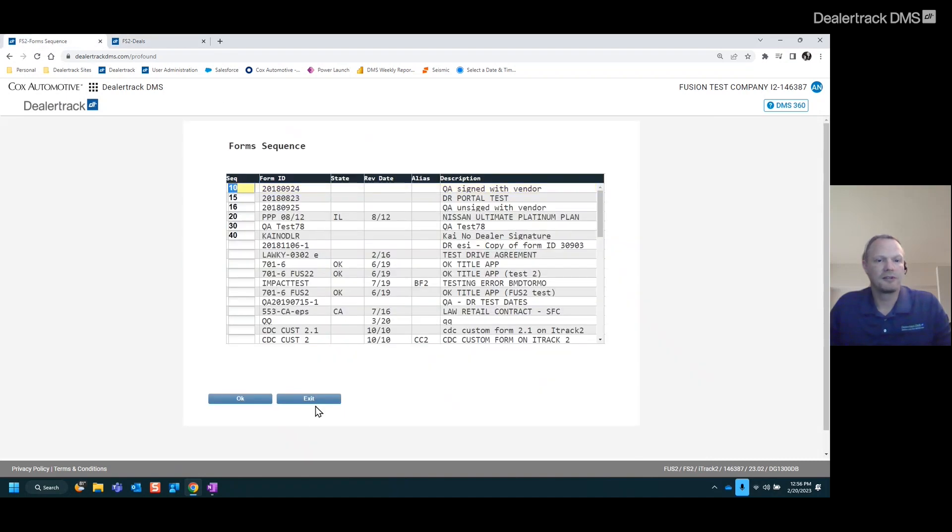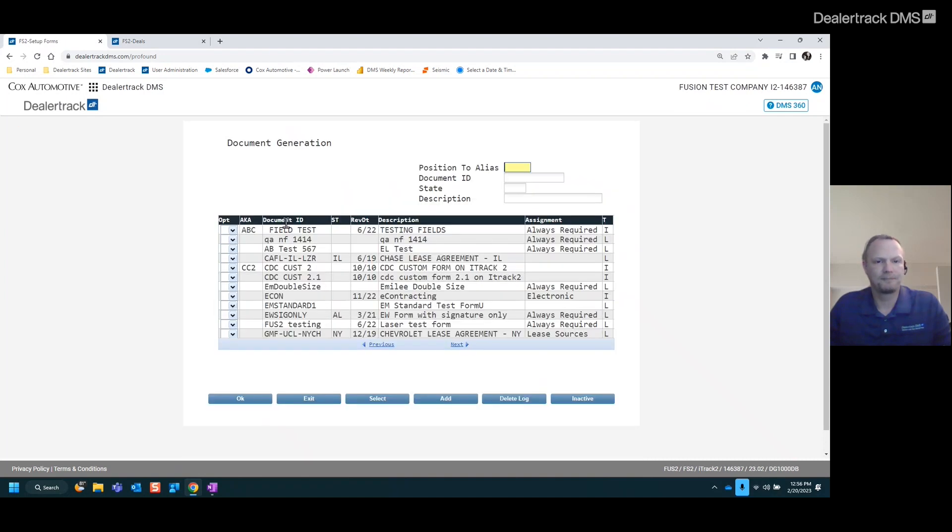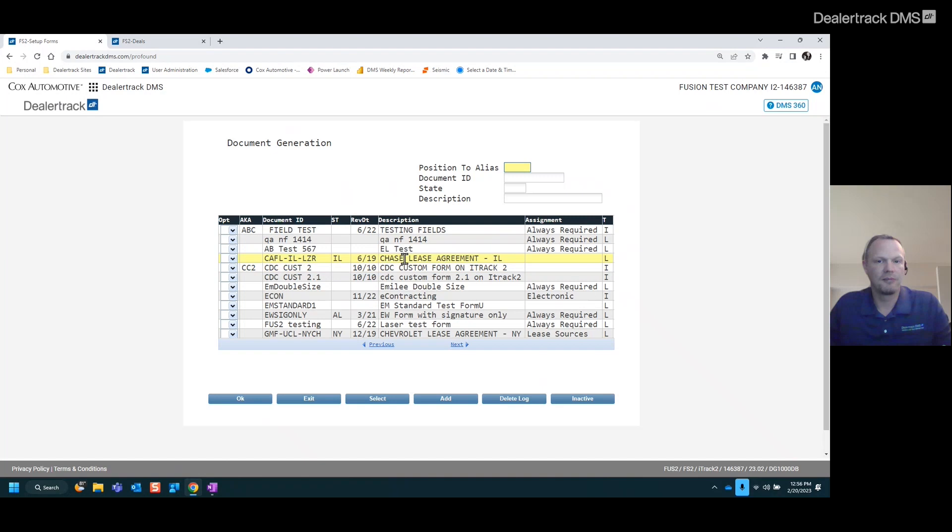Once you have your sequence done, like I said, we'll go to assignment. You do that through setup forms. If you select that, you'll see all your forms listed in here as well. On the far right, it indicates whether it's an impact or a laser form with the I or the L.